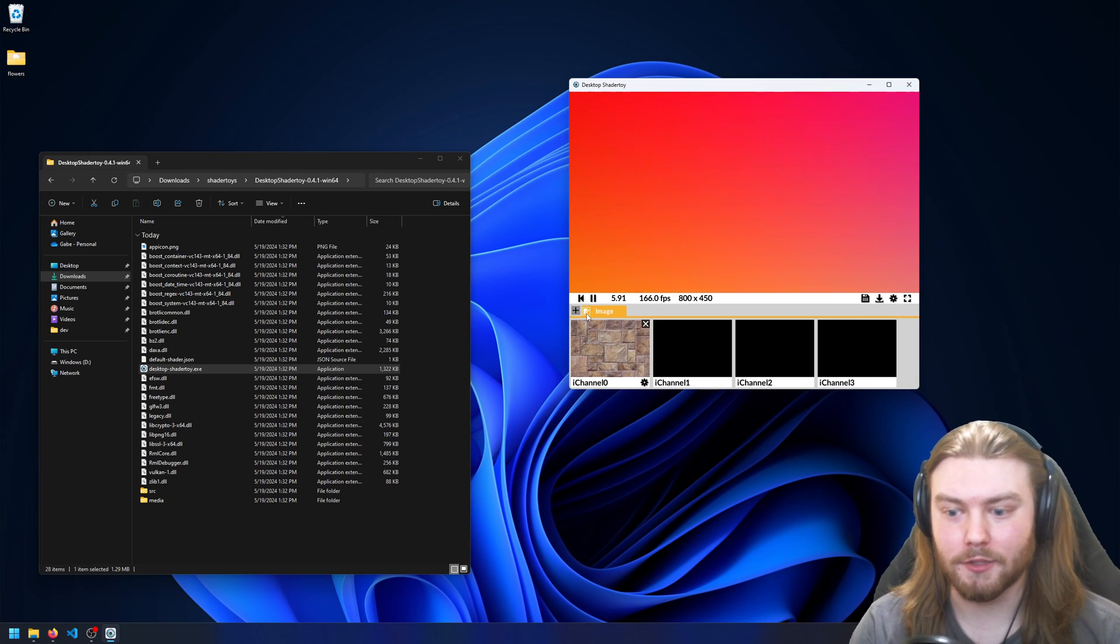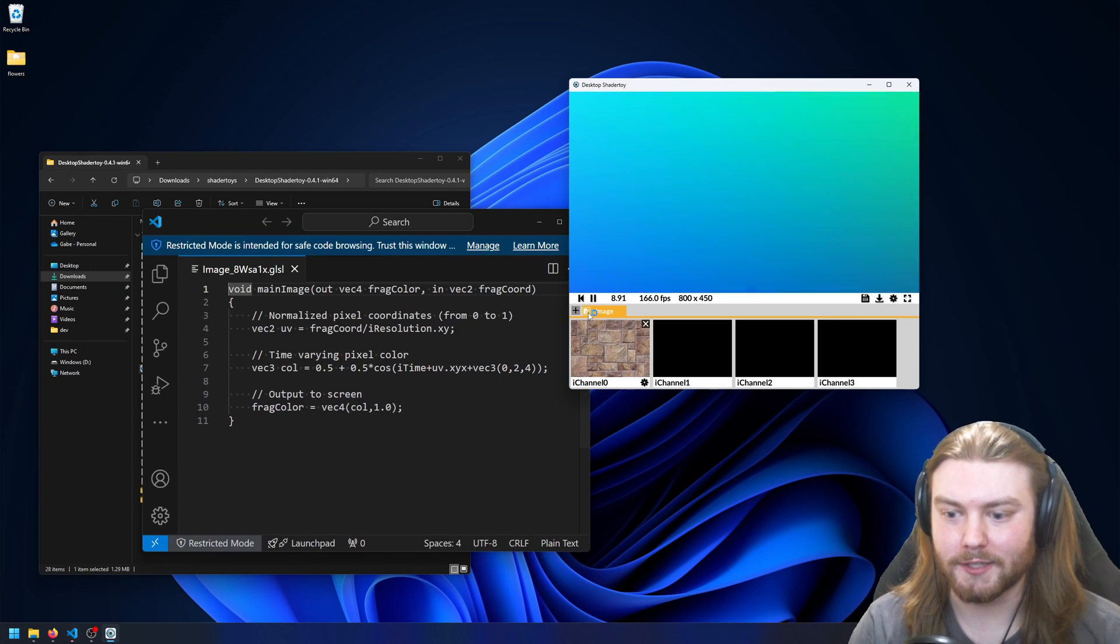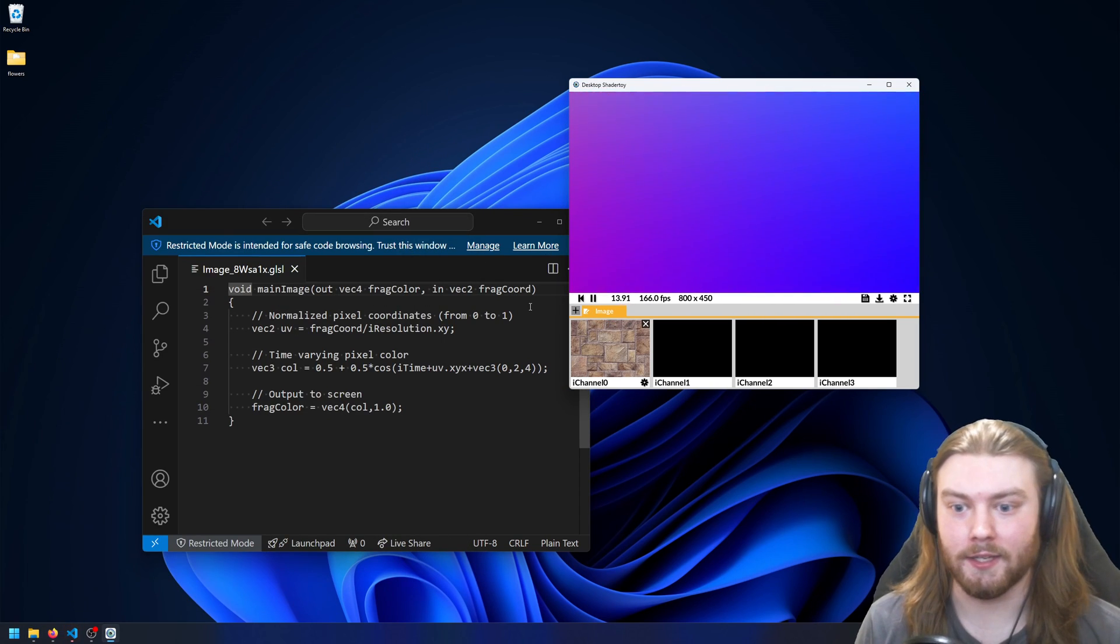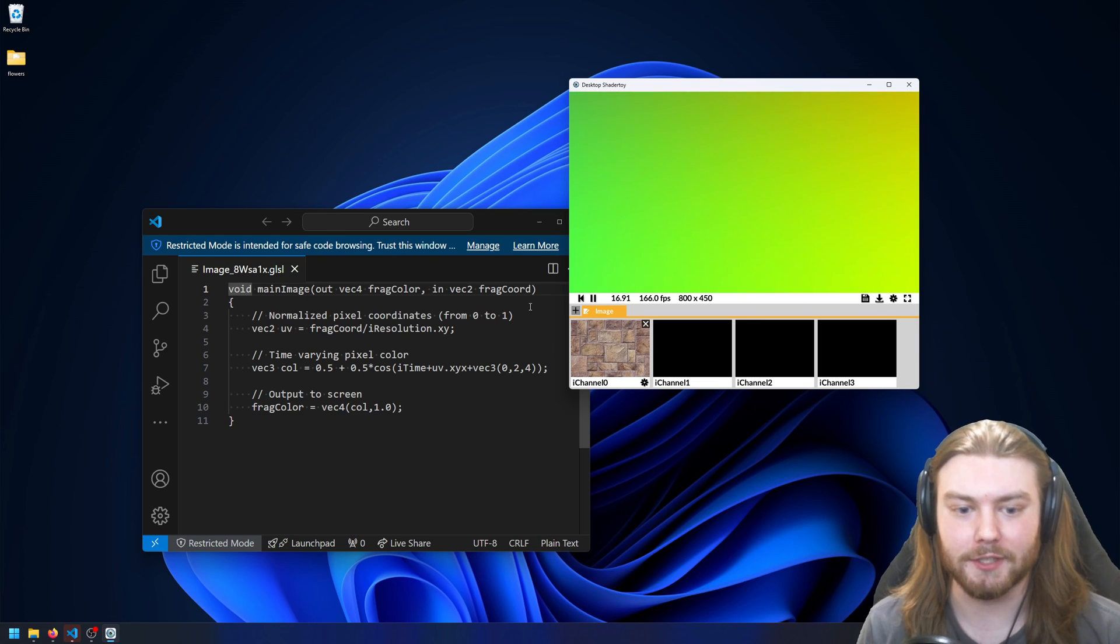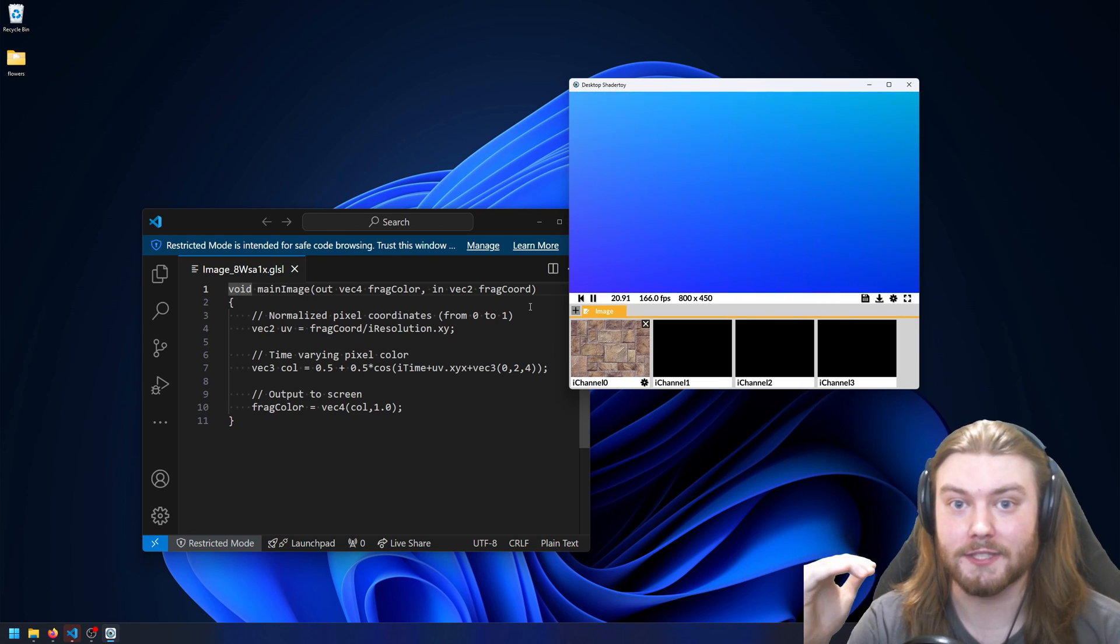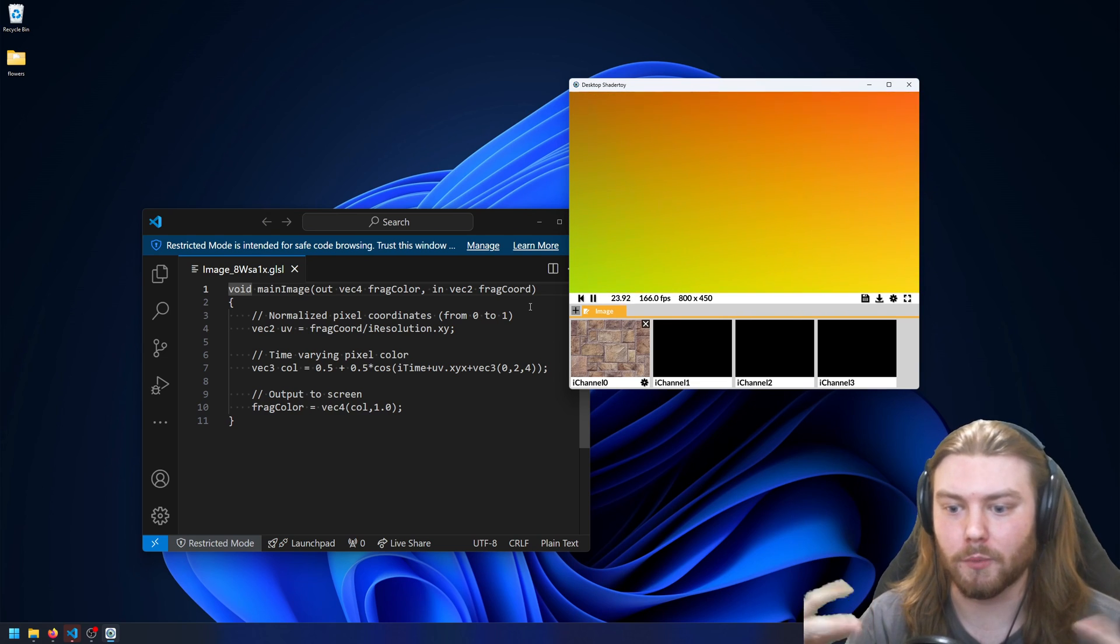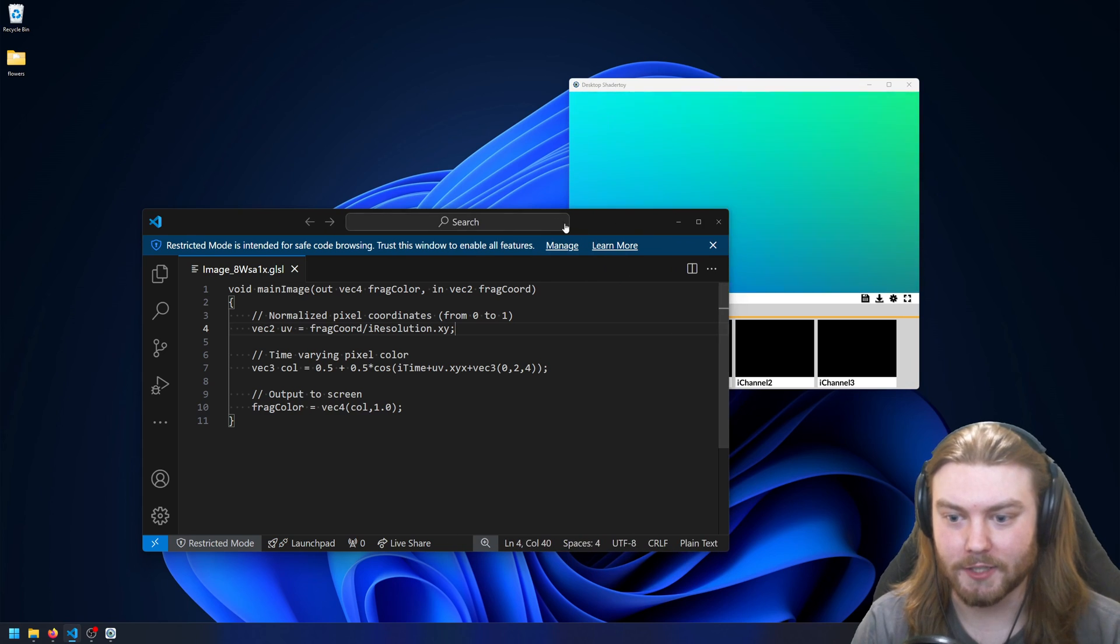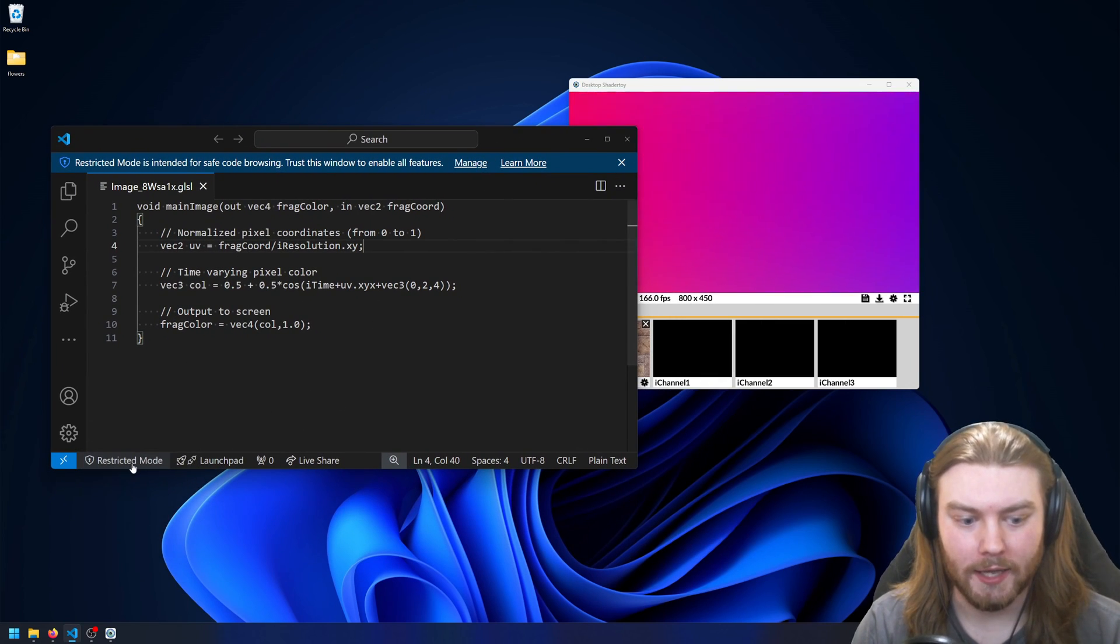And on top of that, you can also edit the code. When you click this button to edit the code, it will try to open it in the default text editor. So if you don't have a default application set for GLSL, it'll prompt you with a window saying what do you want to open this with. But I already have that set to VS Code, so I have it opened here now.